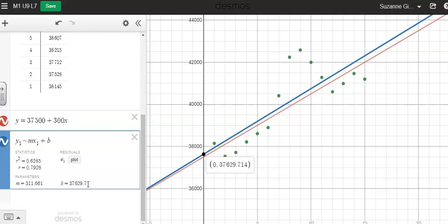And the y intercept of the line. And then r, right here, is the correlation coefficient, which gives me information about the strength in the direction of the correlation between my variables.